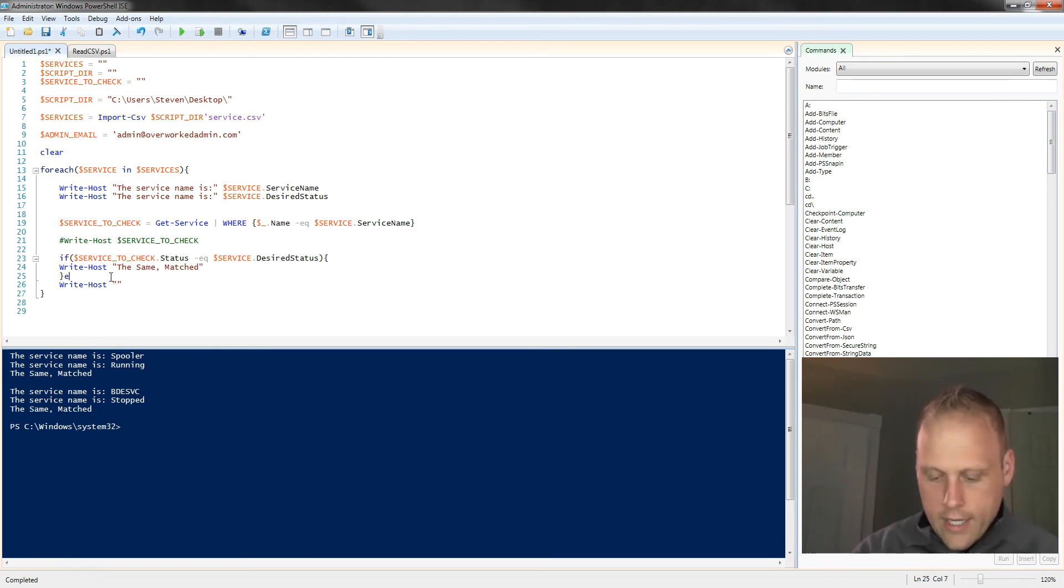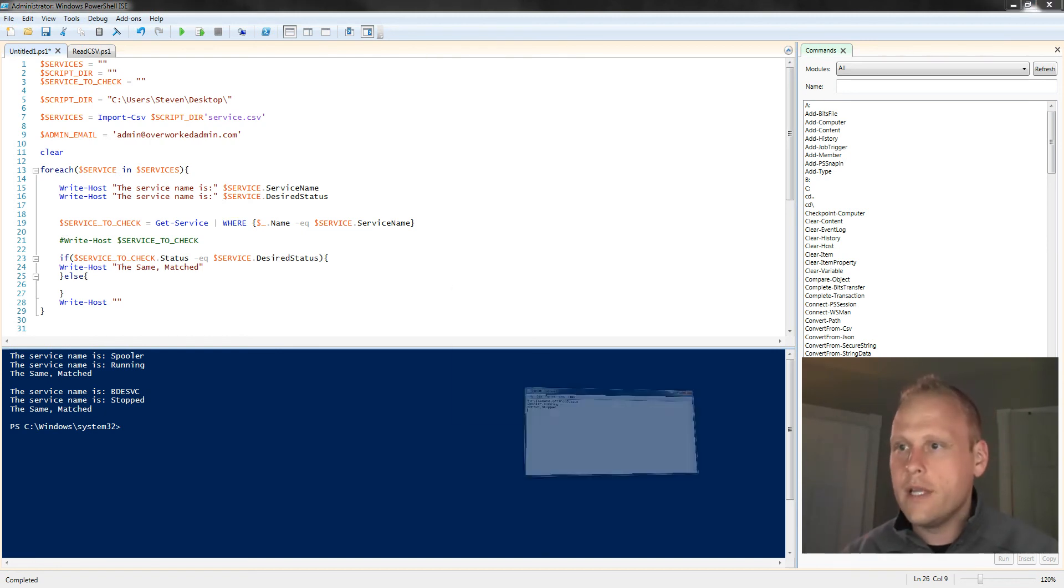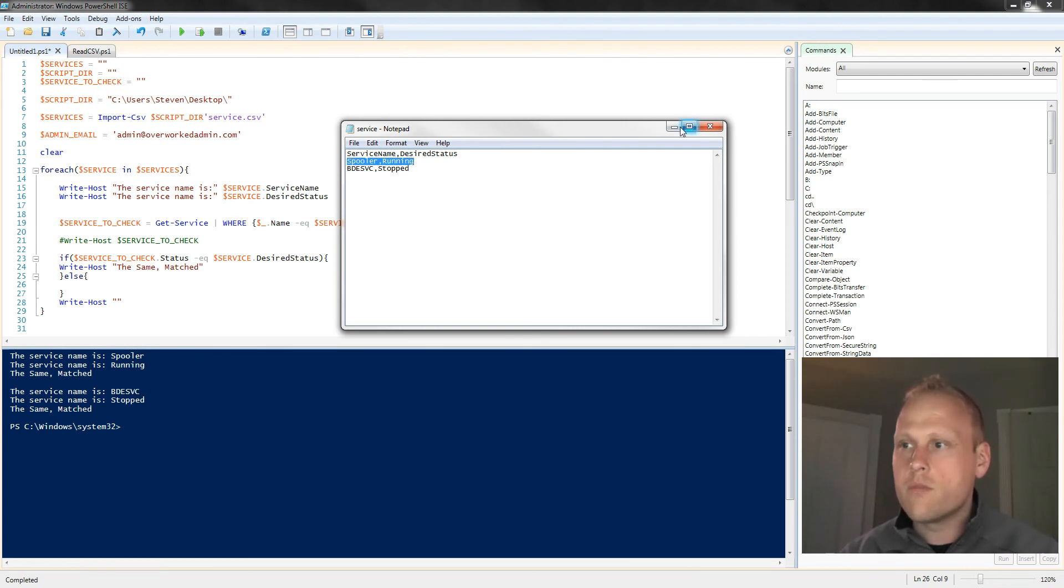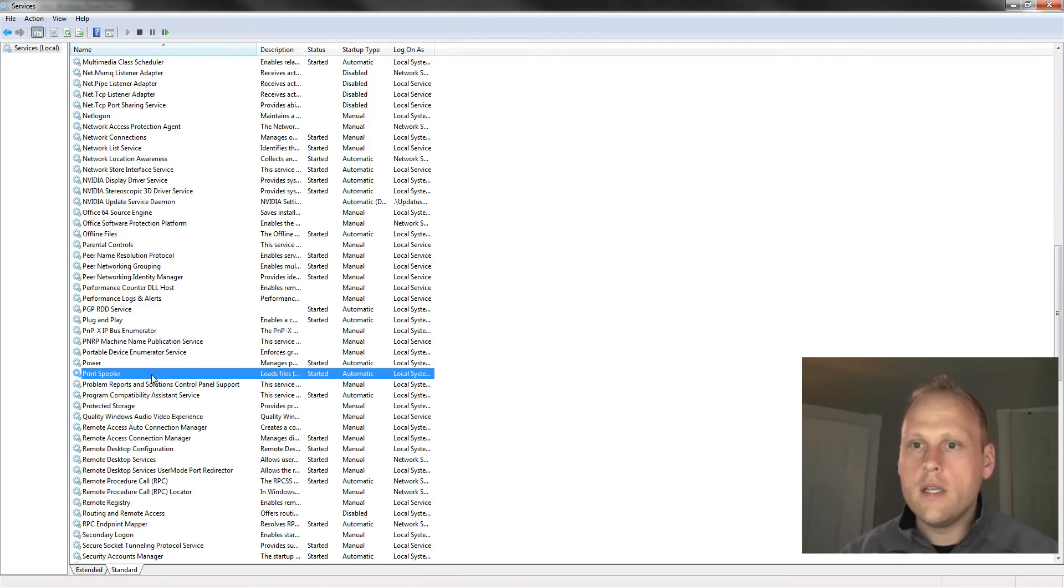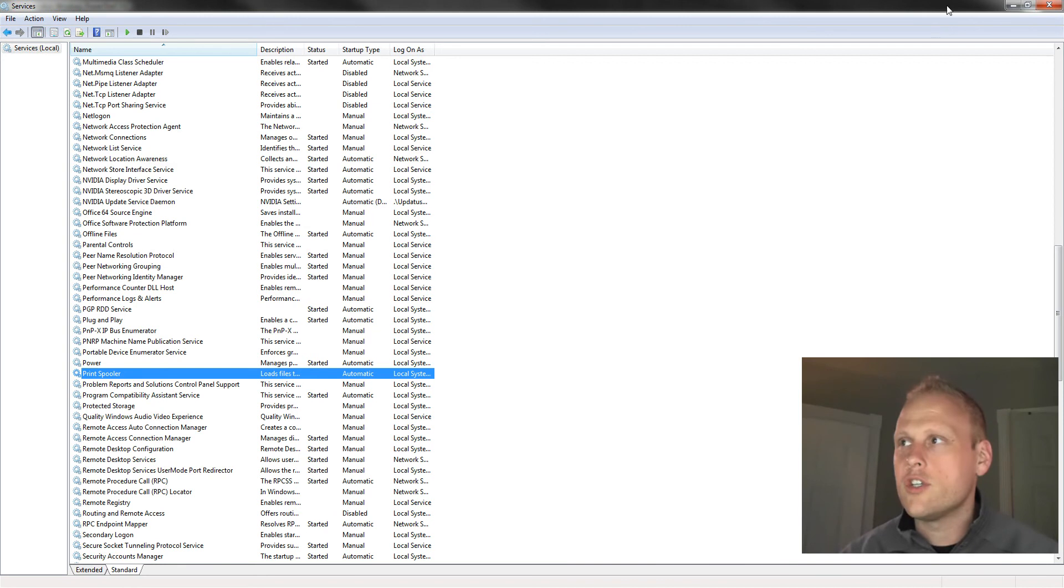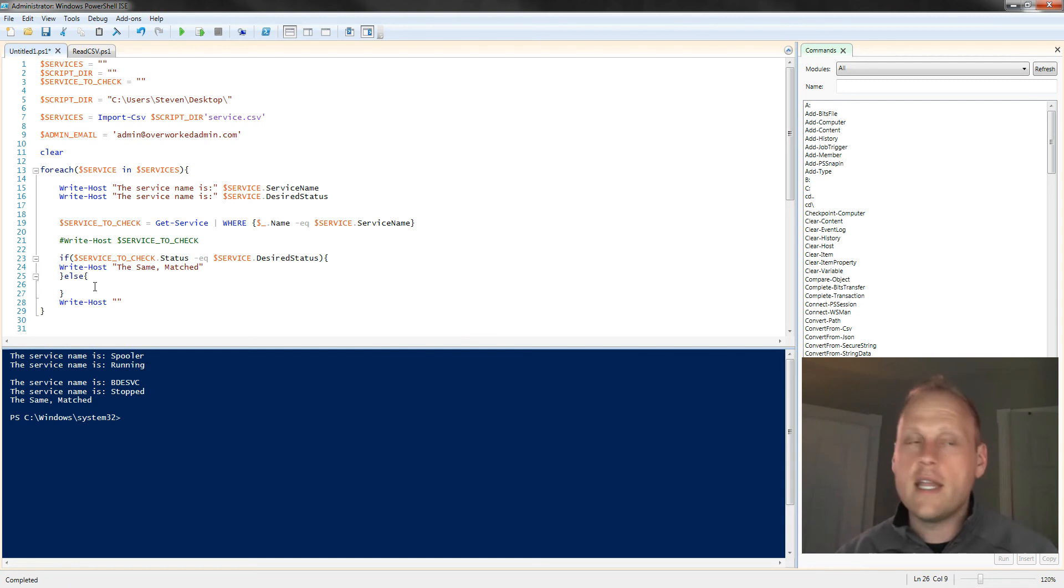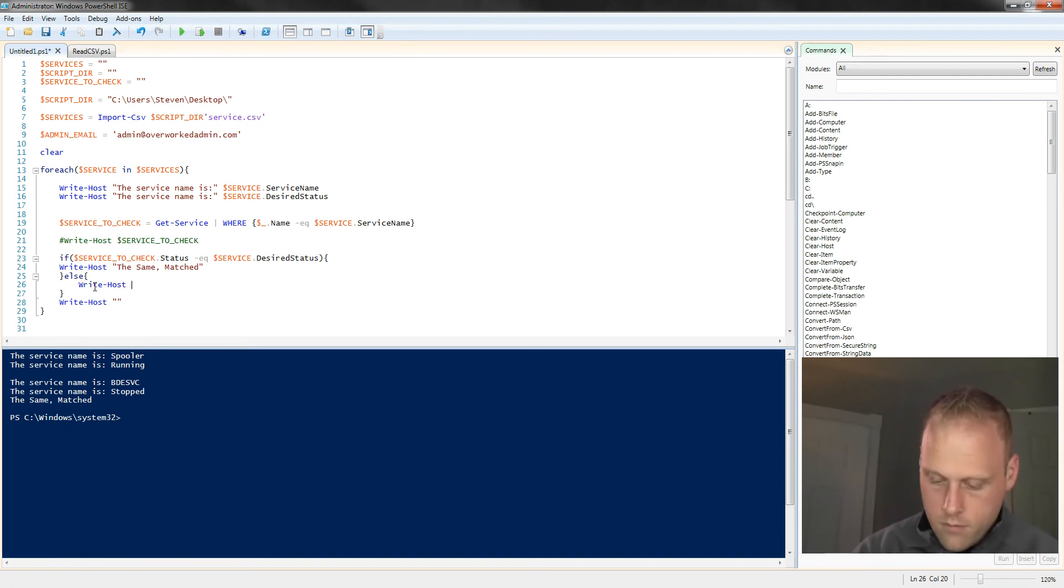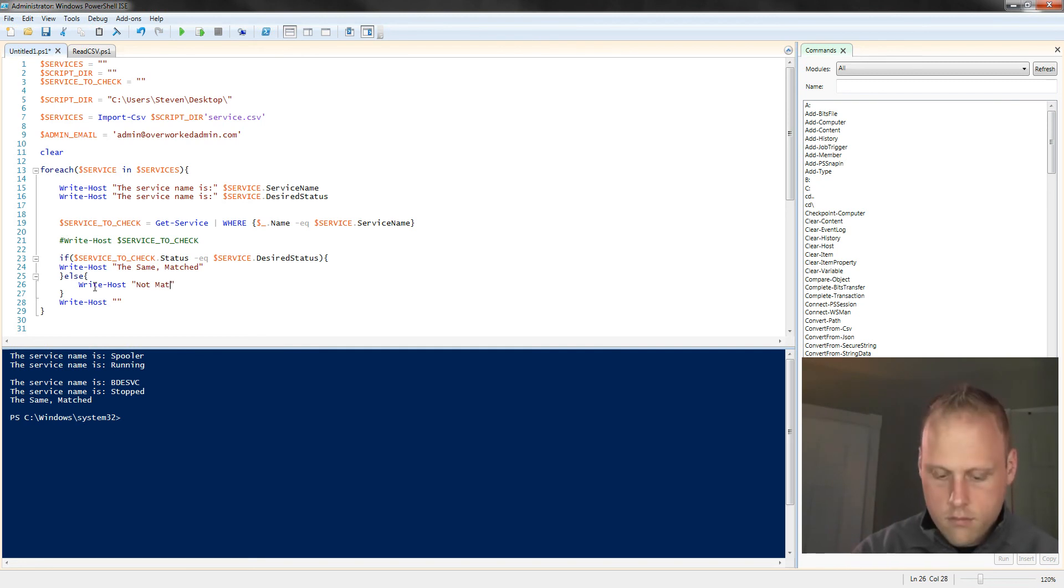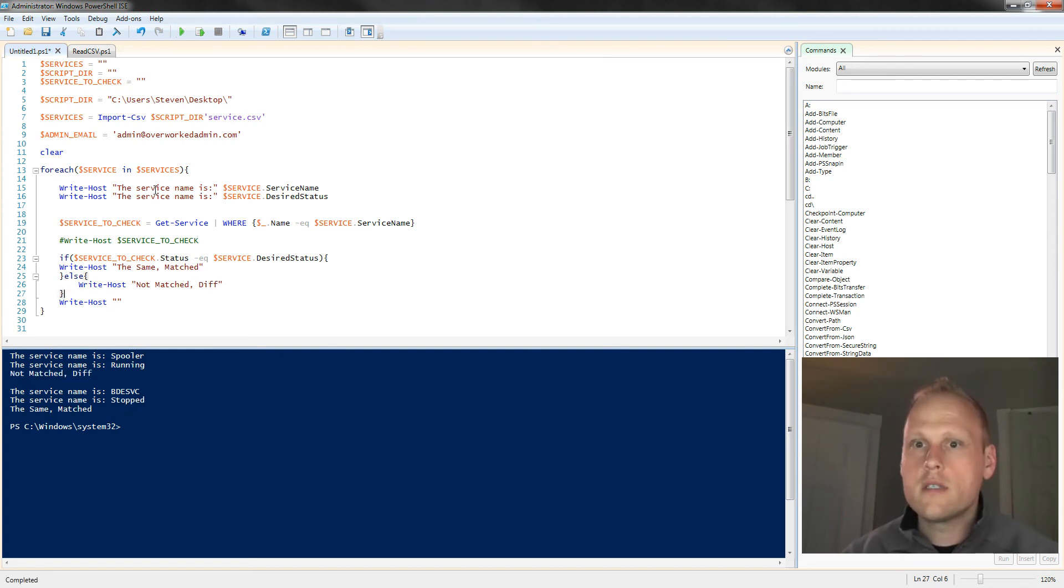So now what we do, we want to check to see that if it's not matching, we need to give it some other property. So let's change the spooler service from running and let's go into services and stop that. Because we're not catching that stop condition. So let's see what it says now. See, now the BitLocker service is matching, but the print spooler service is not matching. We don't have any else statement. We're not doing anything here in the else statement to catch that. So let's do write-host not matched different.